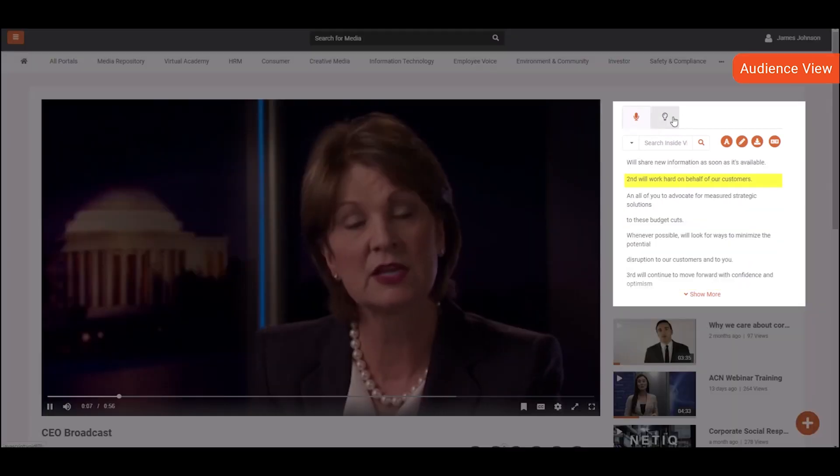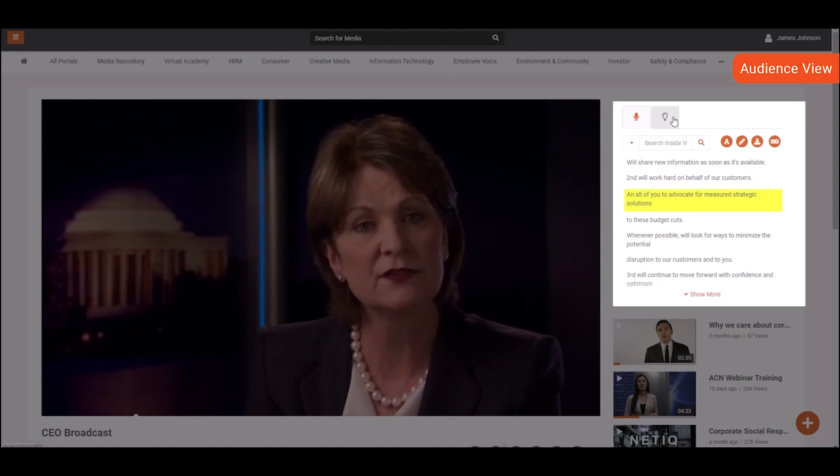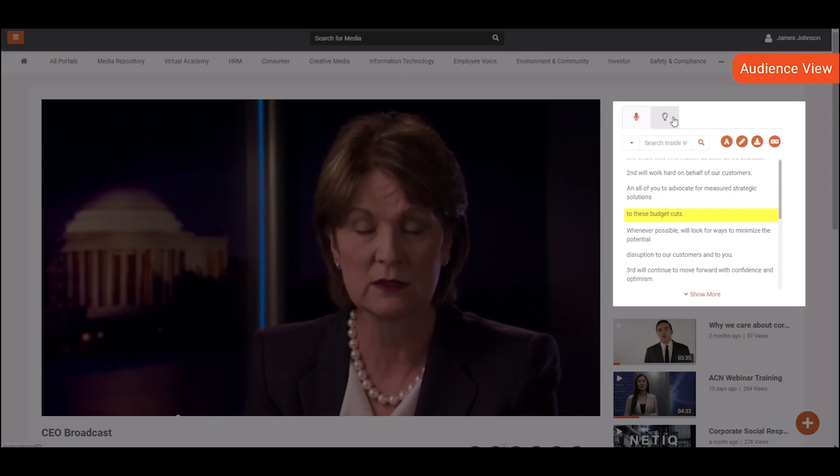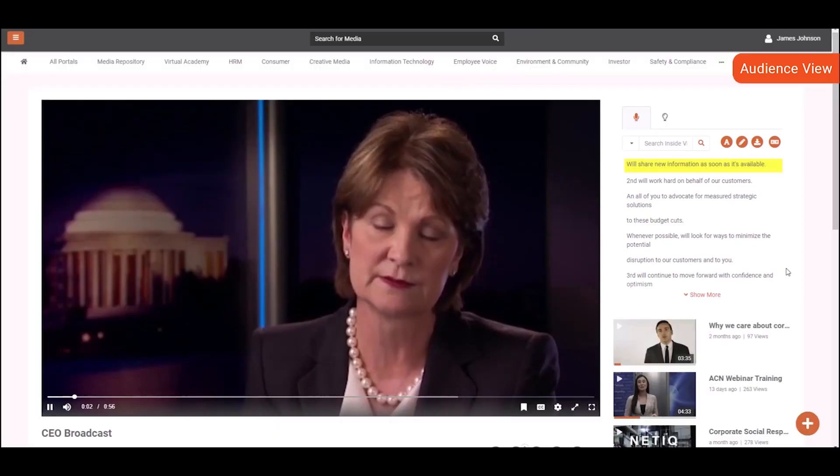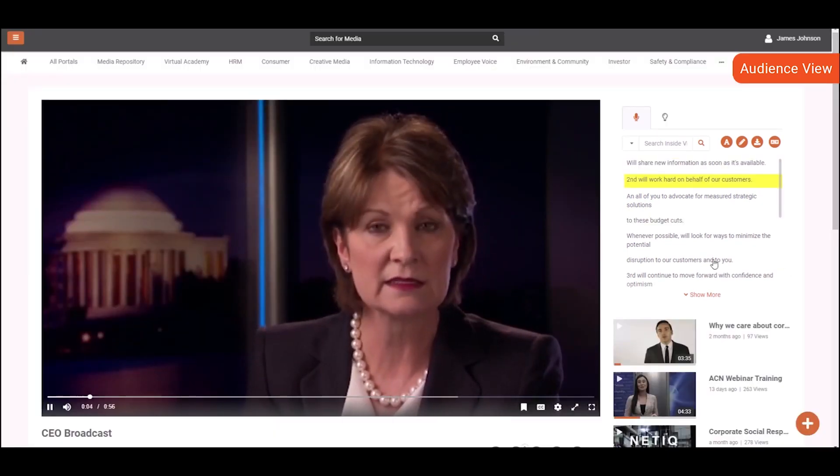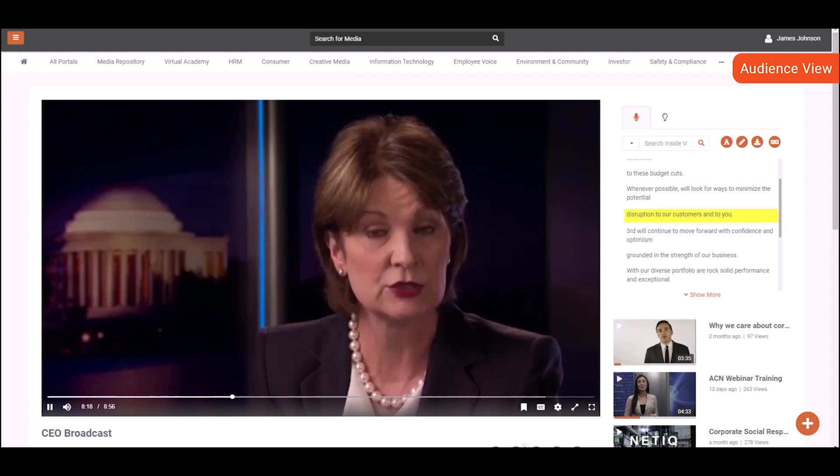Vidizmo also offers a transcription pane, allowing viewers with hearing disabilities to read and understand what is being said in the video. They can also click on the transcription to be redirected to that point within the video.